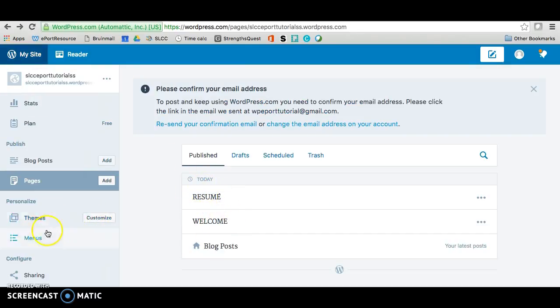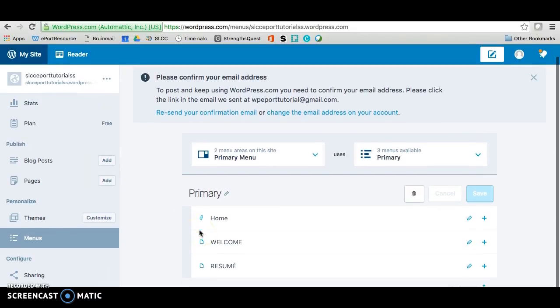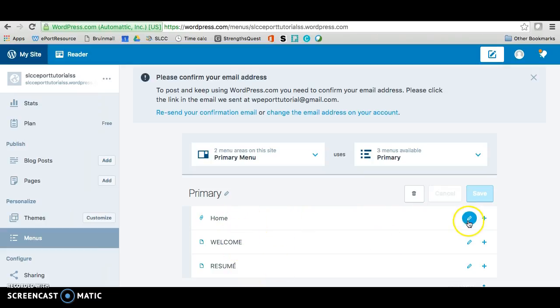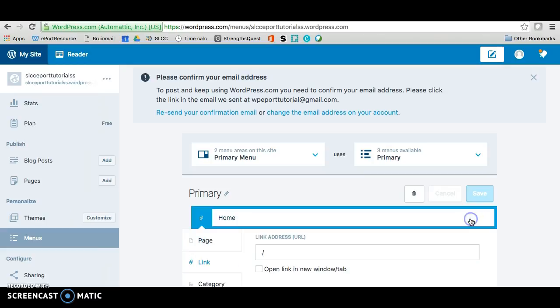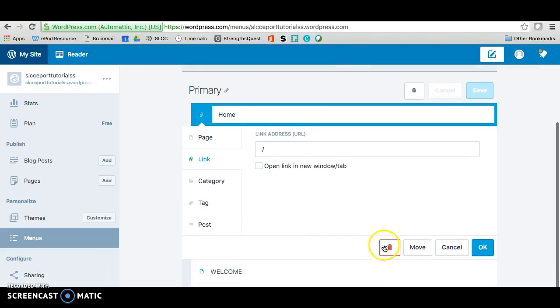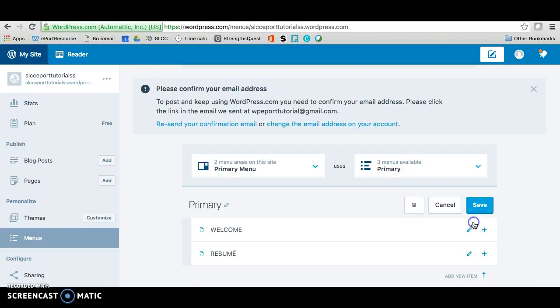So the next thing we want to do is go to menus. And sometimes this gets buggy so it may mess up sometimes, but you'll be fine if you just follow along. So you'll notice that we have a home, a welcome, and a resume. So we want to get rid of the home so we click on this pencil and we'll want to just trash it down here and just confirm here.